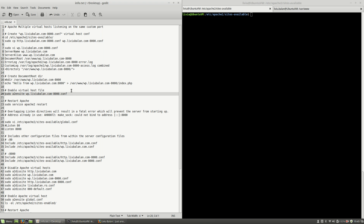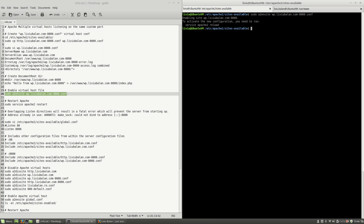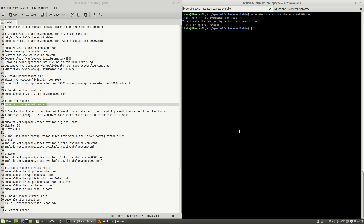Now that I've created the directory, the index.php, and the virtual host conf file, let's use a2ensite to enable wp.livybalan.com on port 8000. Hit the enter key, and as you can see, all I have to do is reload or restart the Apache web server to apply the changes. Now the Apache web server is restarting, but as you can see I am getting an error.